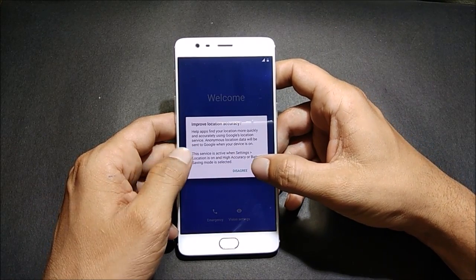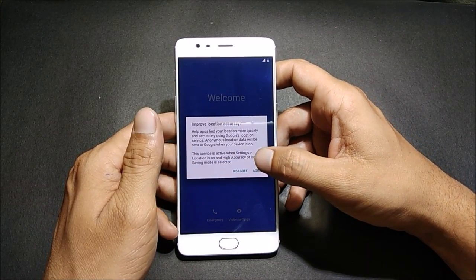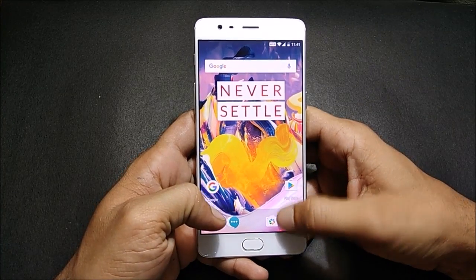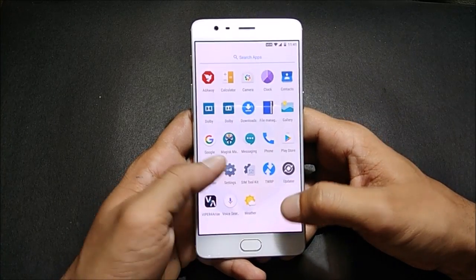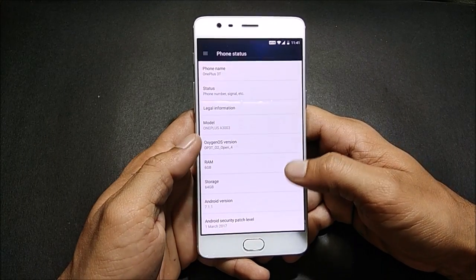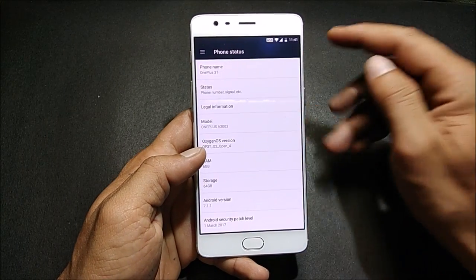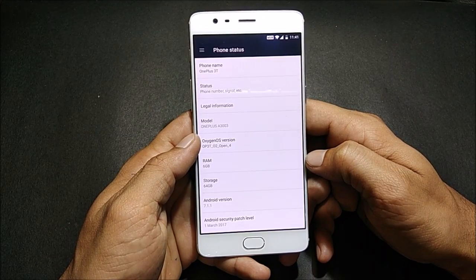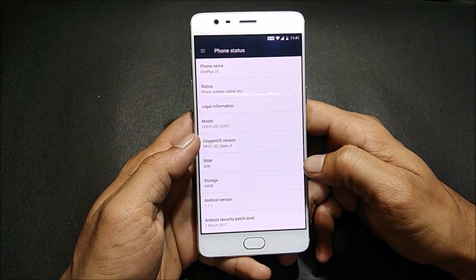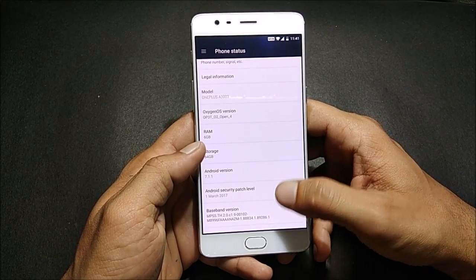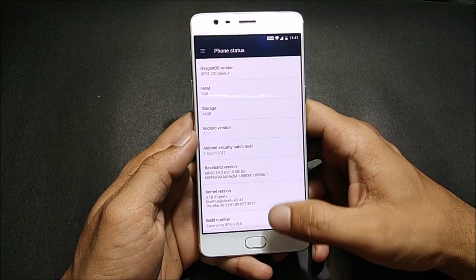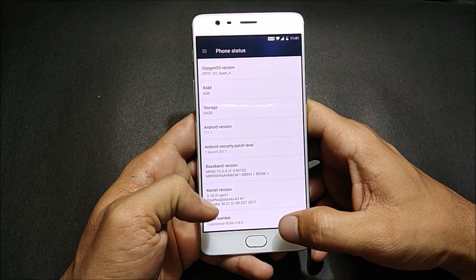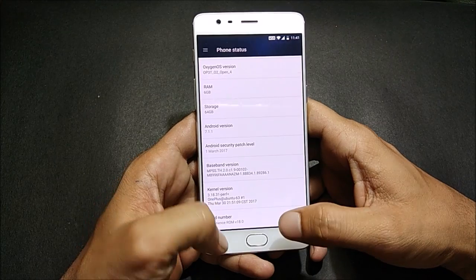After the device reboots, we'll quickly complete the initial setup. After the setup wizard is complete, let's go to Settings and check About. The device name says OnePlus 3T, it is OxygenOS based on Open Beta 4, Android version 7.1.1, and the build number says Experience ROM version 18.0.